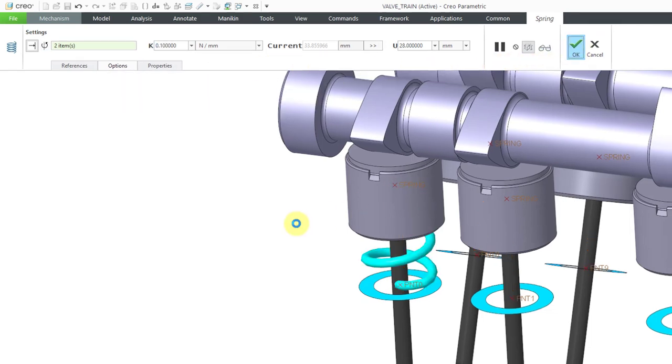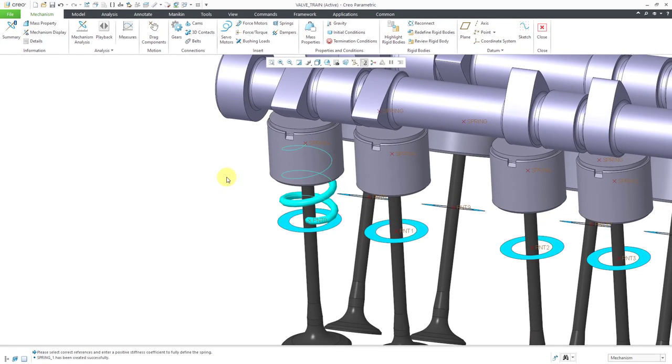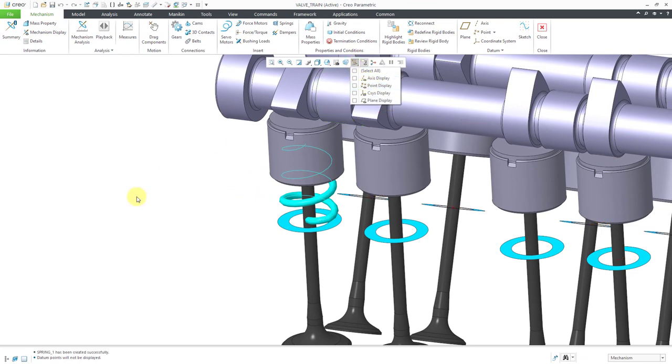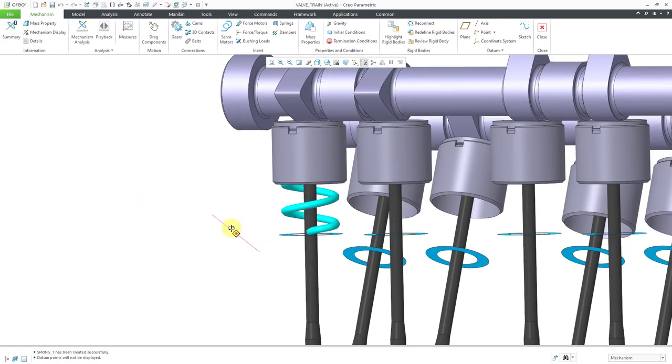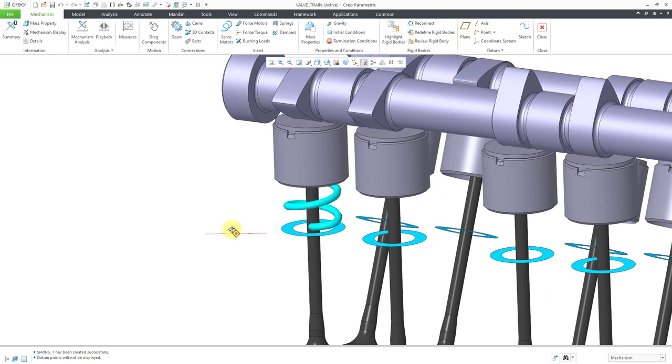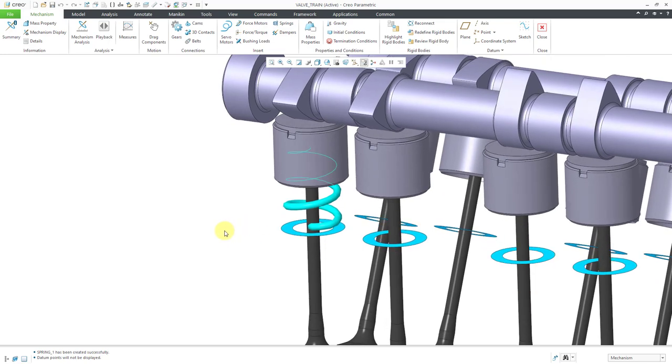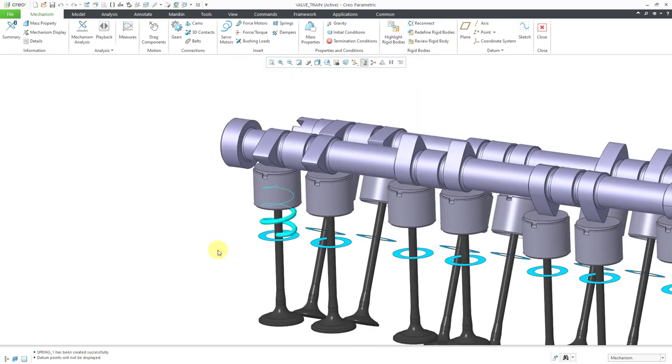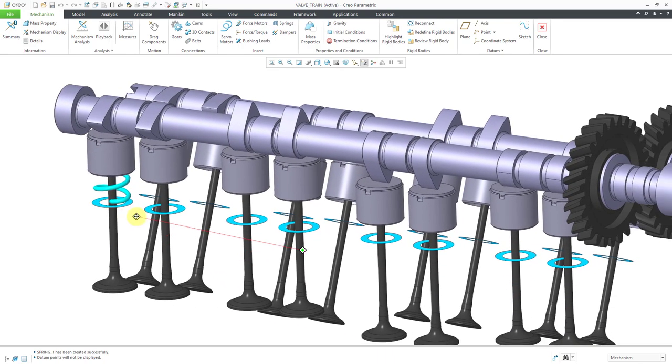That's everything you need to configure the spring. Let me hit the check mark and you can see how it shows up on the screen. Let me turn off my point display. That way it will be incorporated in a dynamics analysis. I need to create 15 more of these. I'm going to put a cut in the video and we'll come back when we have all the springs in the model.